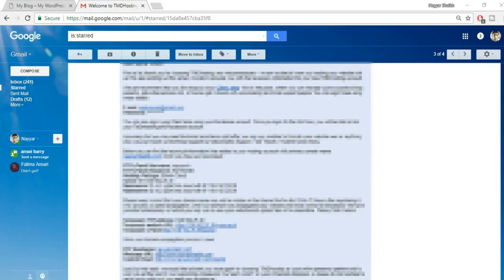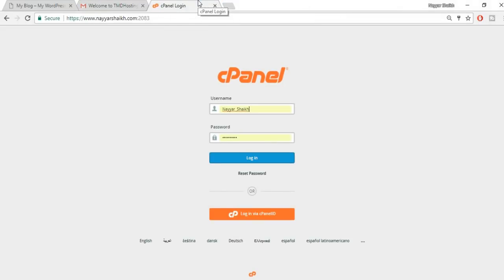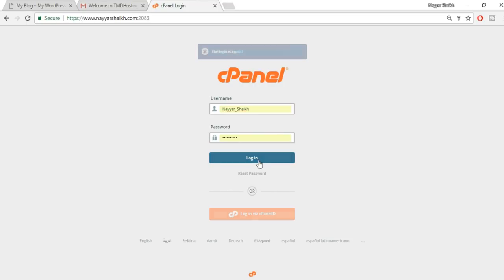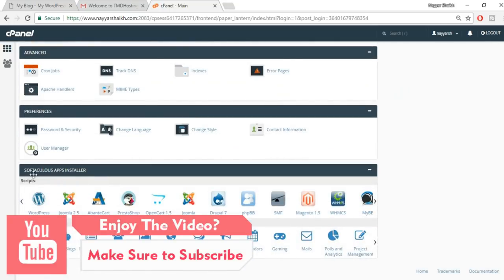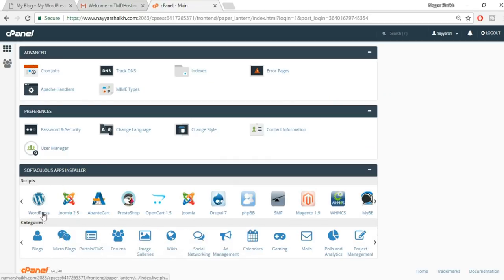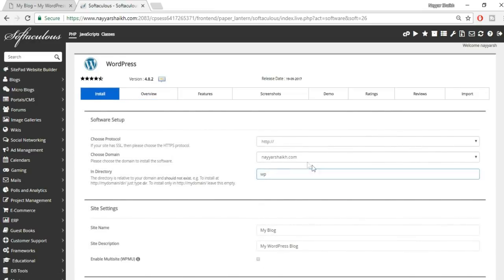Open the control panel link from the email in a new tab — it's your domain name slash cPanel. Copy your username and password from the email and log in. This is the TMD hosting cPanel. Scroll down to the Softaculous or app installer section and click on WordPress, because now we have to install WordPress on our domain name. Click install now.